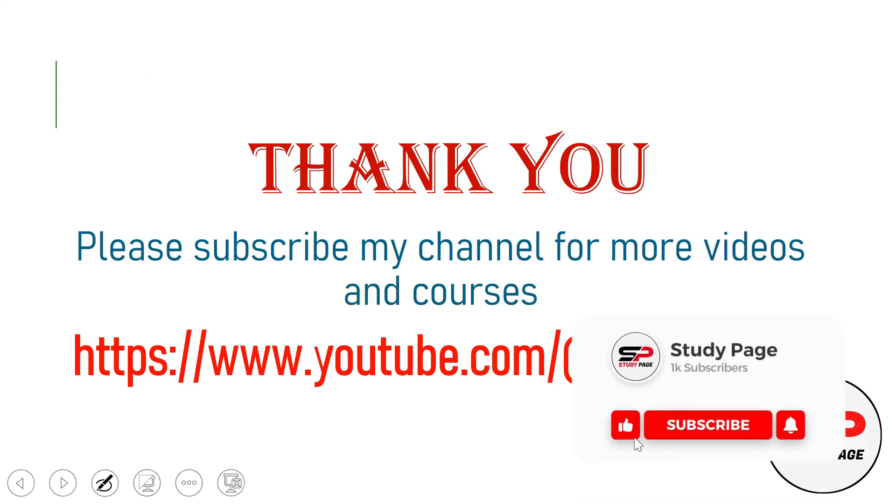Thank you so much for watching. Allah Hafez.